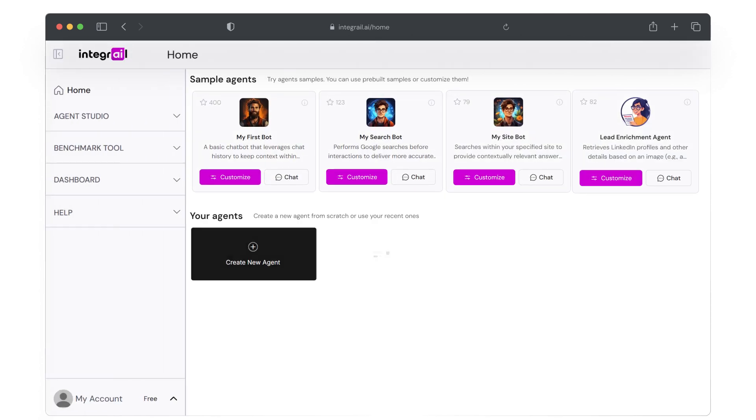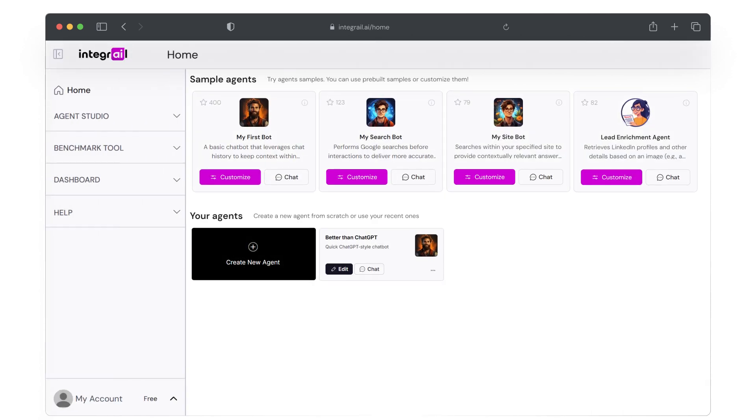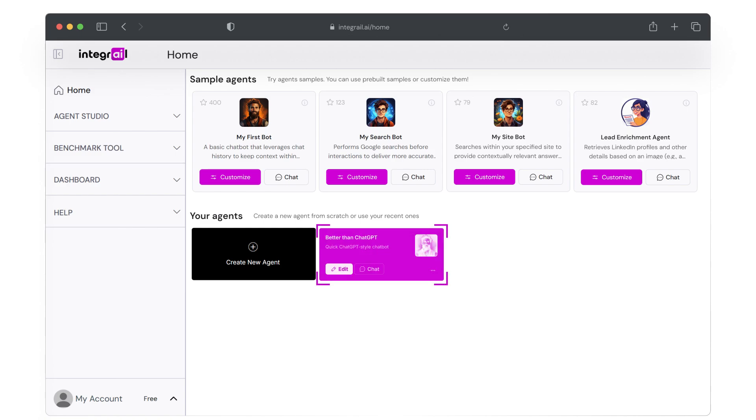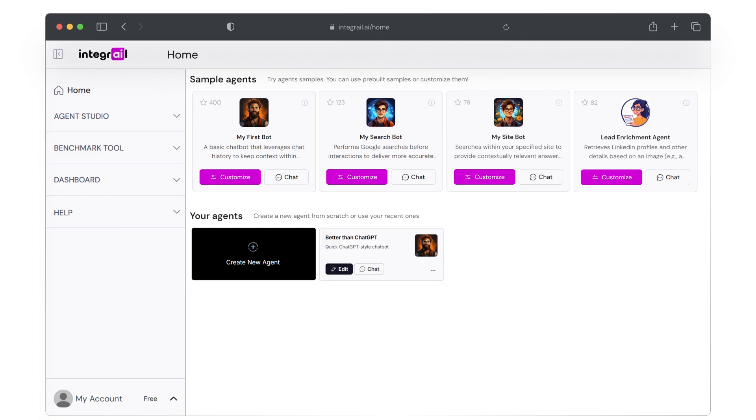As always, we're going to start from our home screen. In the bottom right, you'll see your created agents. Go ahead and click on Better Than ChatGPT to continue editing this agent.